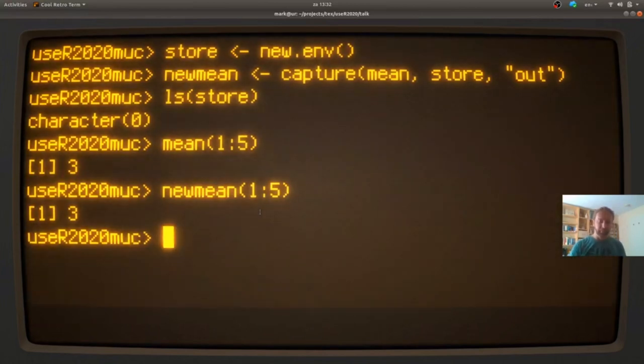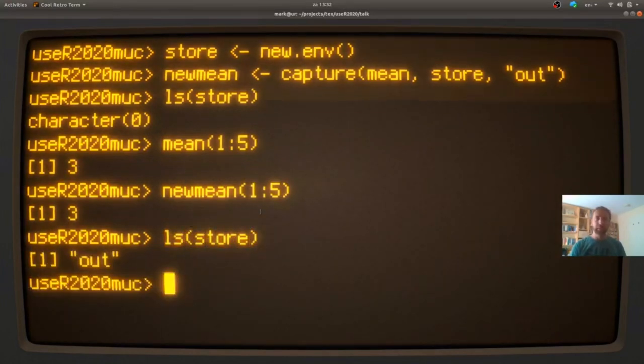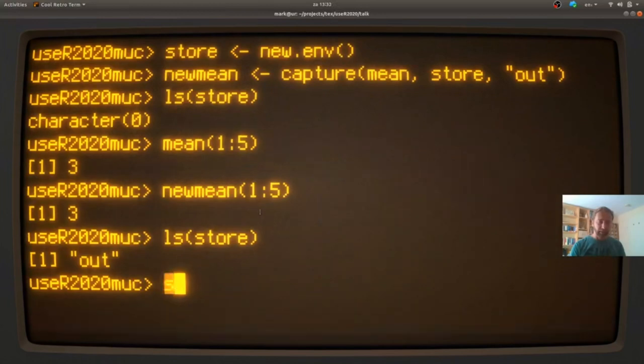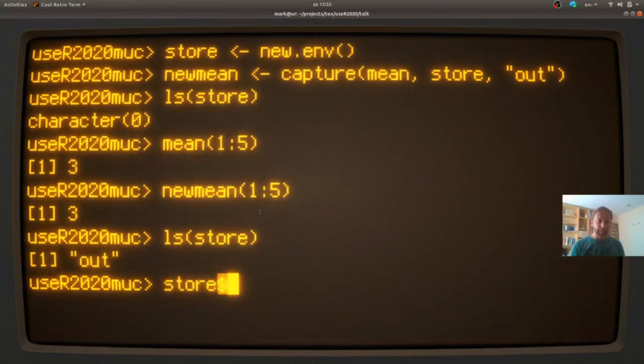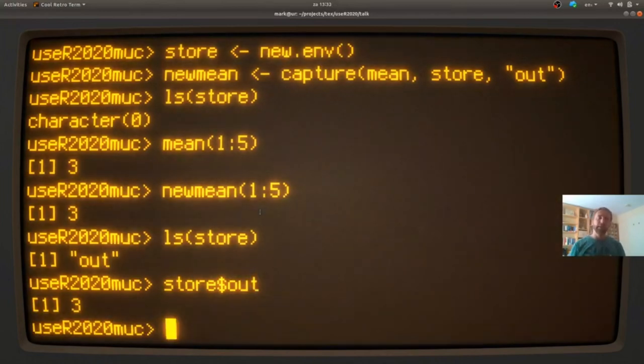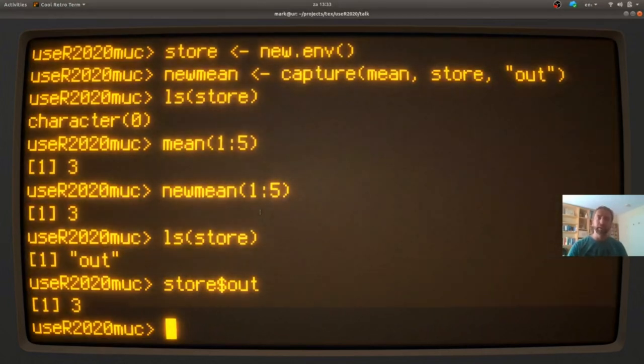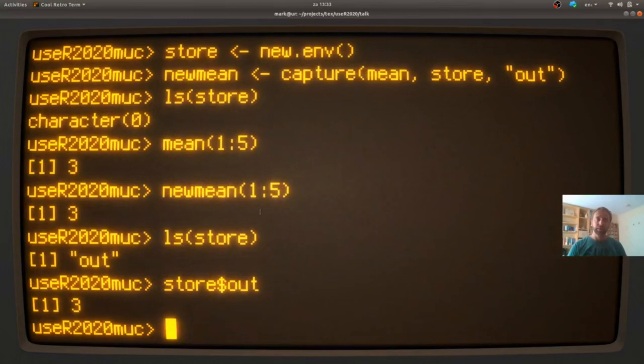So for me, the user new mean behaves exactly like mean, except if I now look in store, there is a variable created. And I can actually access that variable.